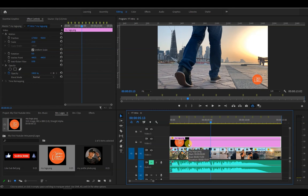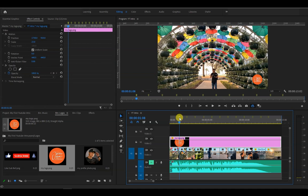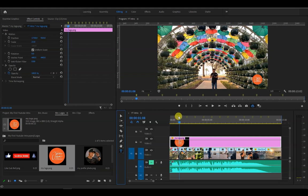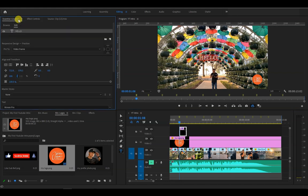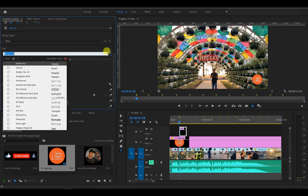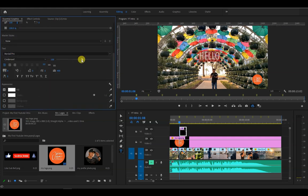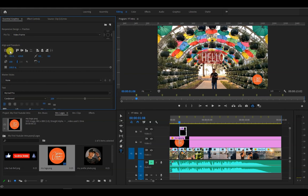Now let's add some text to our video. Place the playhead on the first marker. Then click on the text icon right here and click on the screen. And let's type hello. Then let's change the font type and size by going to essential graphics panel.